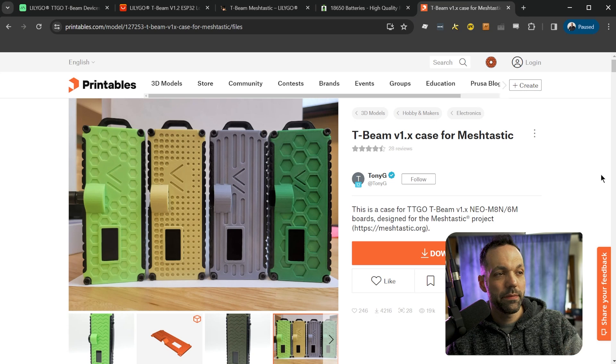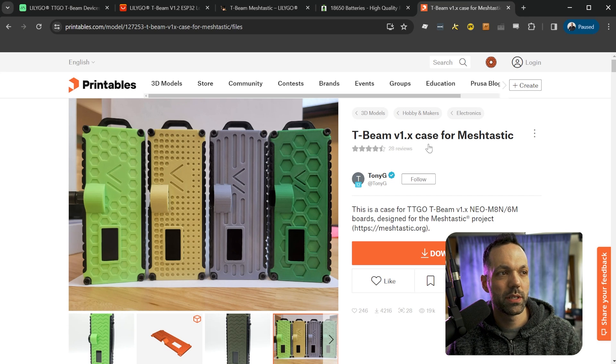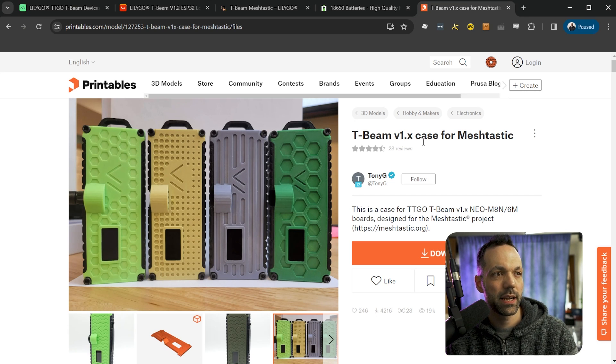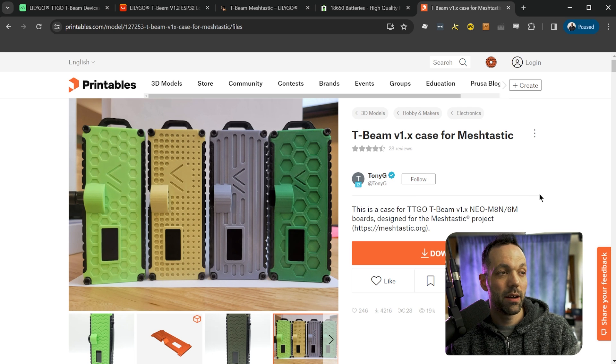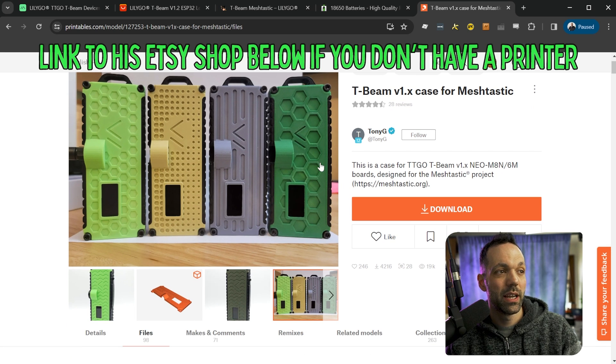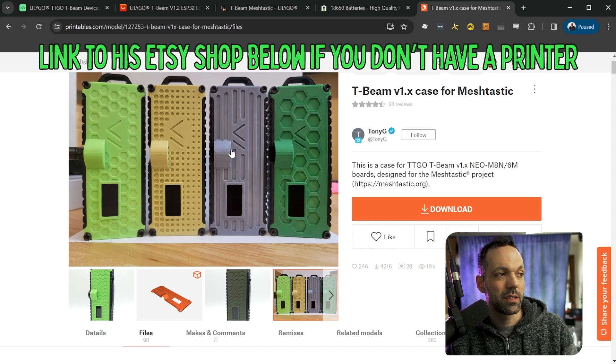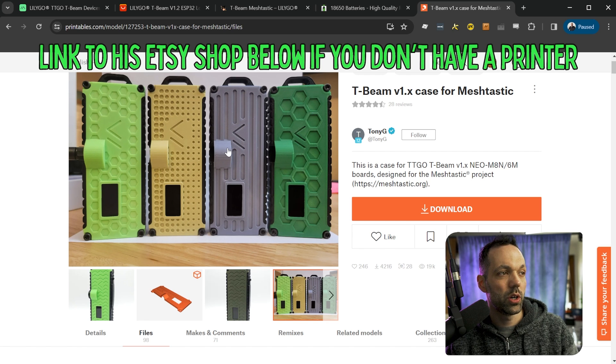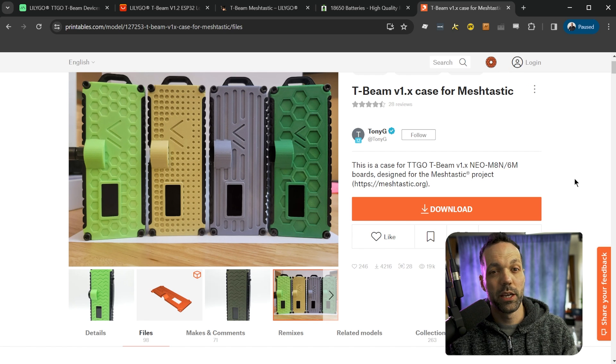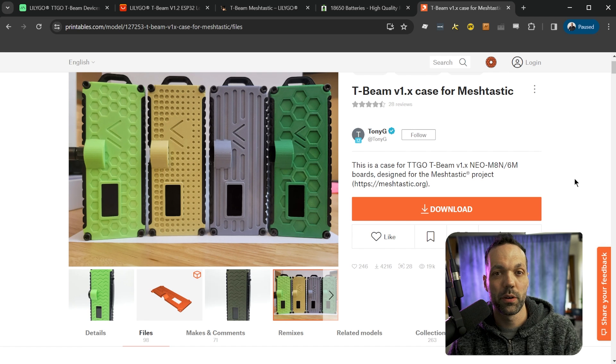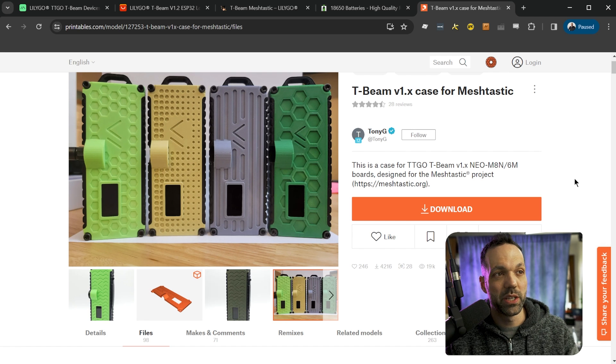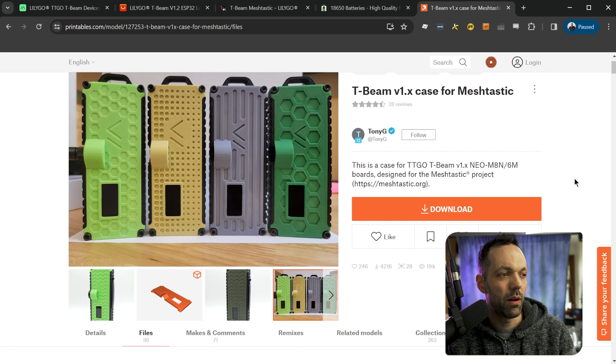The next thing you're going to need is a case. This is my favorite case that I found so far. There's a ton of open source cases that you can look for. You can design your own, but I'll leave a link to this one in the description below. This is the T-Beam V1X case for MeshTastic by Tony G. Phenomenal design. I really love it. Tons of different versions to customize the look. You can pick whichever look that you want. He also has some designs for some other radios, which I'll be doing some builds for later on as well.